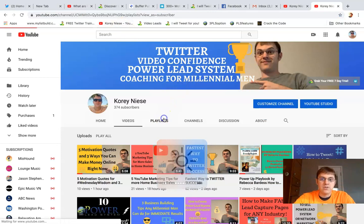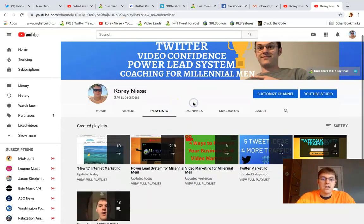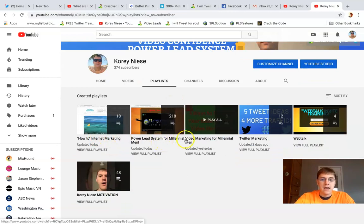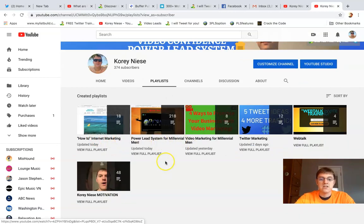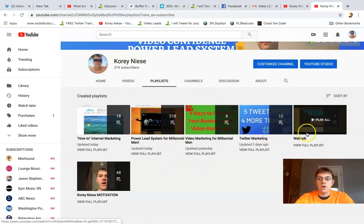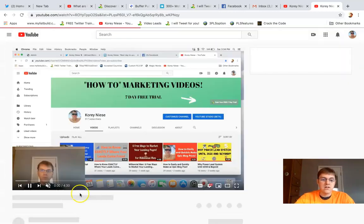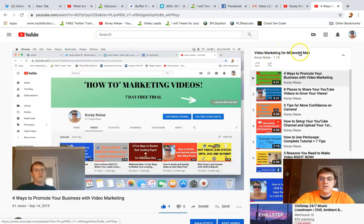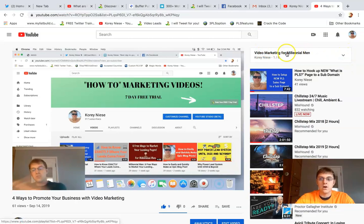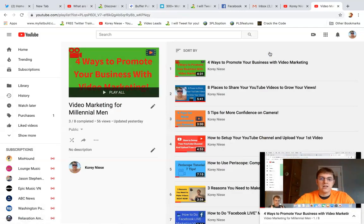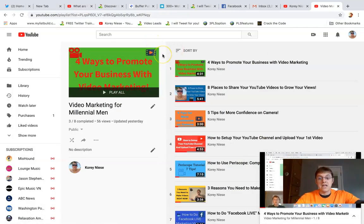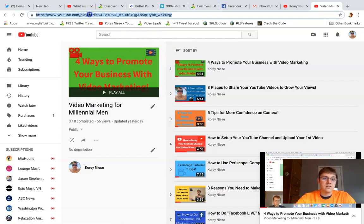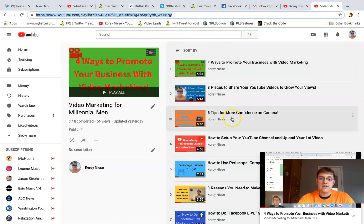It's going to bring up the different playlists that I have on my channel. I got how-to internet marketing, power lead system for millennial men which has 218 videos, then a few smaller ones on Twitter and video marketing. This is very important - make sure you click the playlist actual link. Click on video marketing for millennial men or whatever the title of your playlist is. It's going to bring you to a page like this and then this is the link to your playlist. It's going to say youtube.com/playlist.